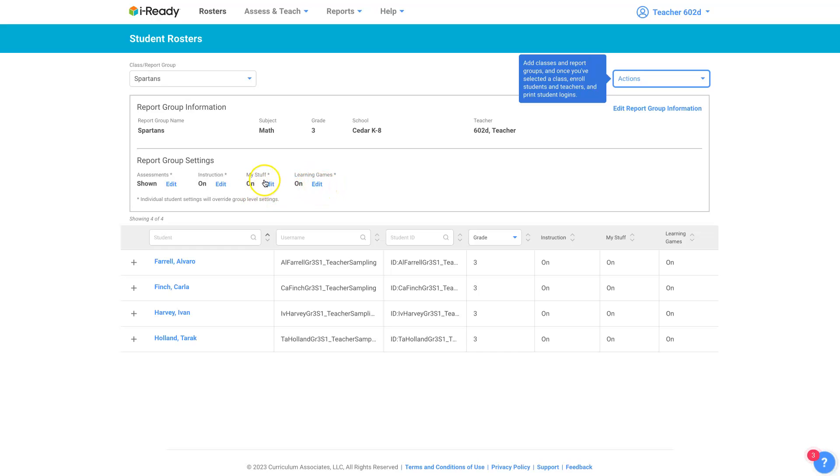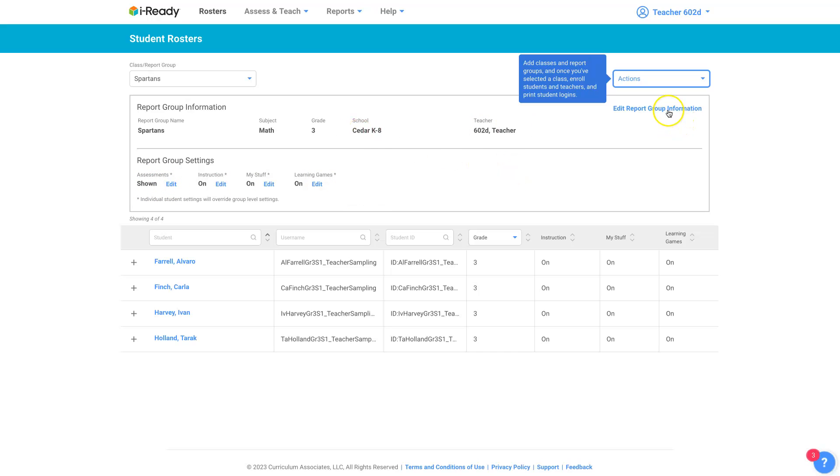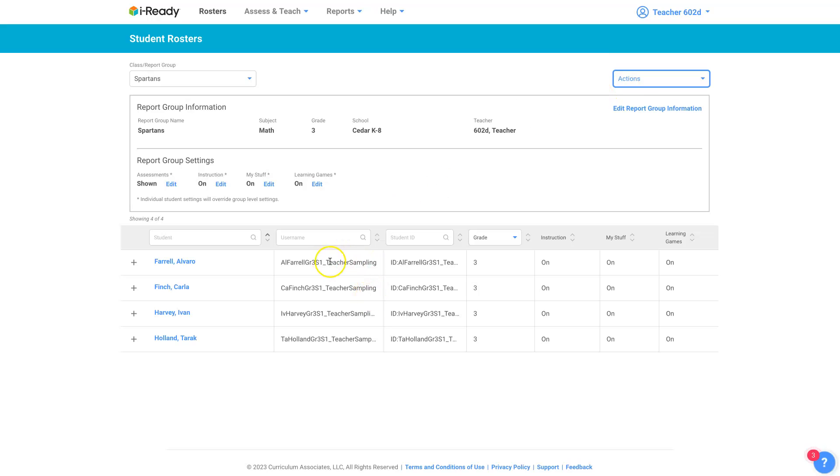Edit that. Edit what's available to them in my stuff. You can edit the instruction for them. You can edit the assessments for them, whether they're shown or not. You can edit report group information. So you can add students or remove students to this group. There's an awful lot you can do if you want to just progress monitor a group. Report groups are very useful for that too. You only want to assign growth monitoring assessments to just this group. You can do that.